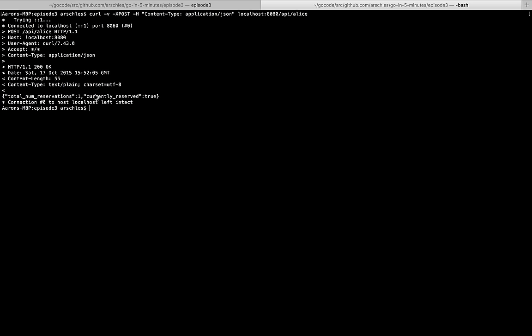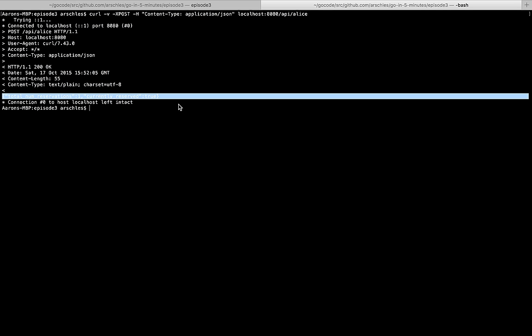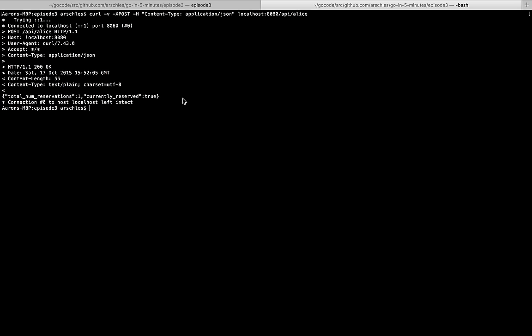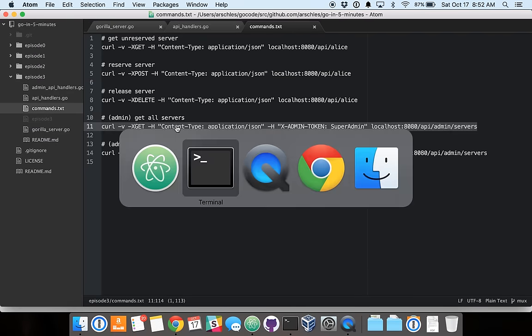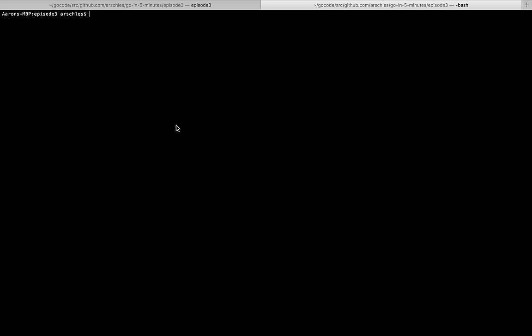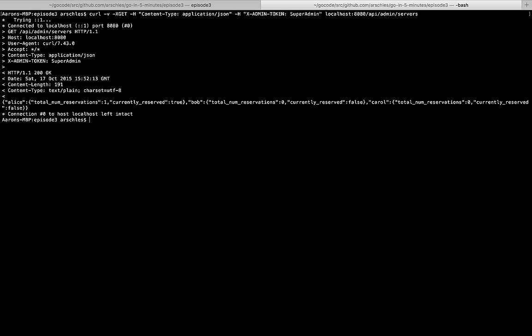Let's go and reserve it. Okay, one reservation, and it's currently reserved.